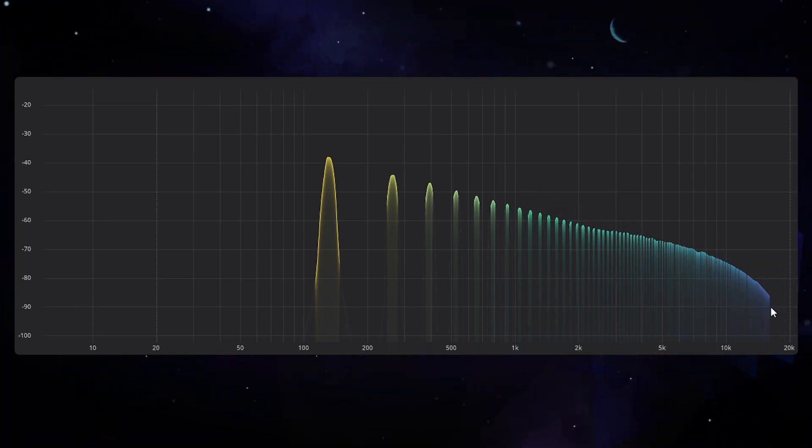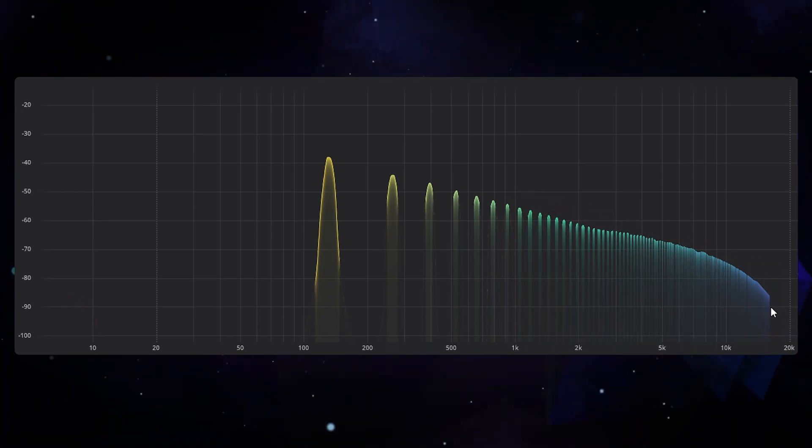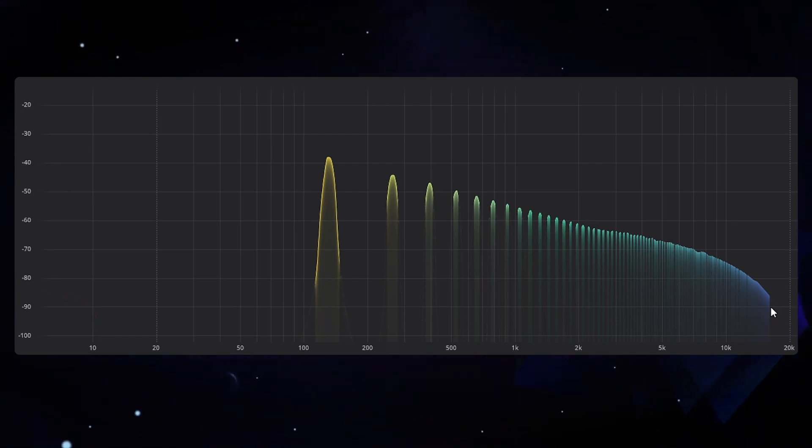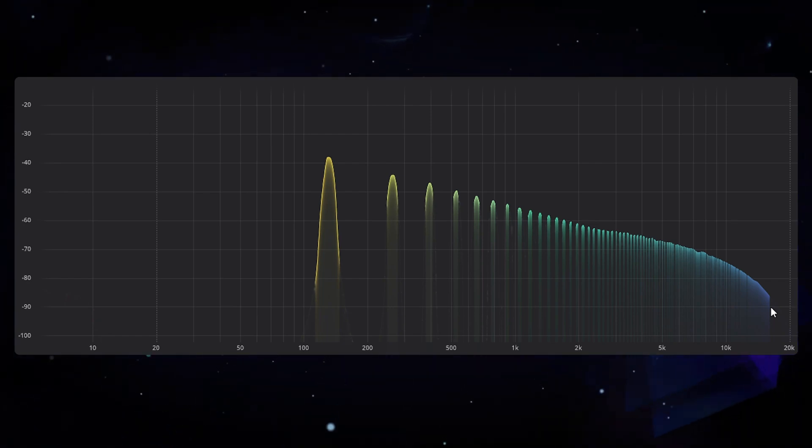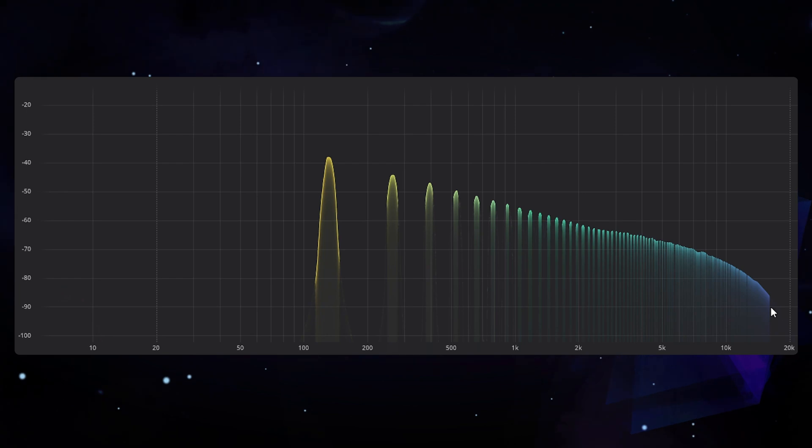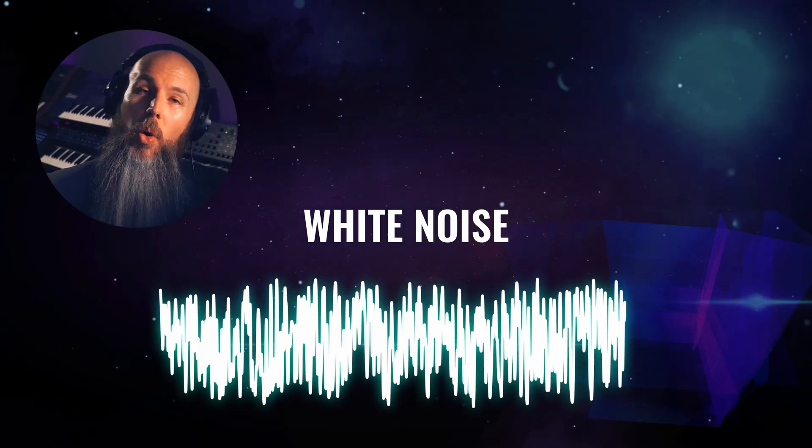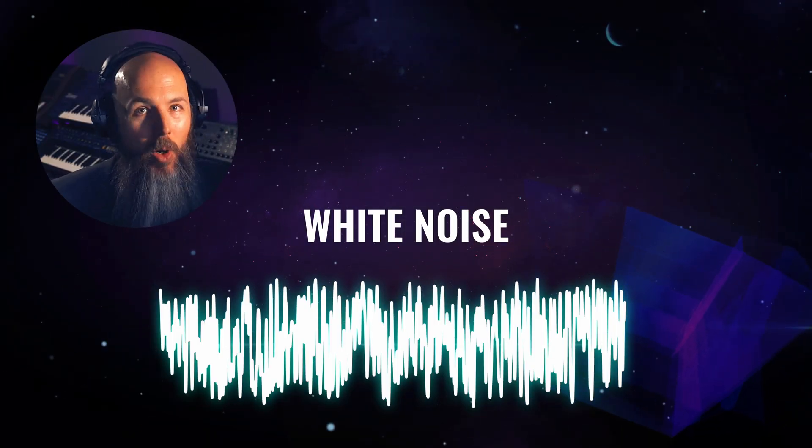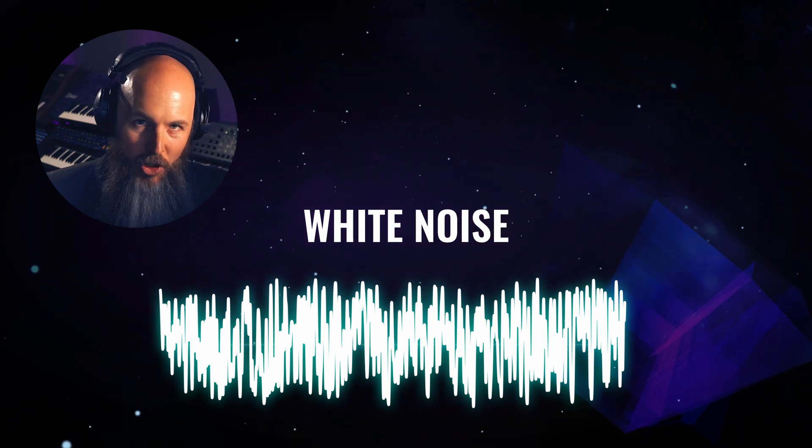And this highlights a couple of reasons why a sawtooth wave makes a lot of sense to test a filter with. A sawtooth wave contains both even and odd harmonics.